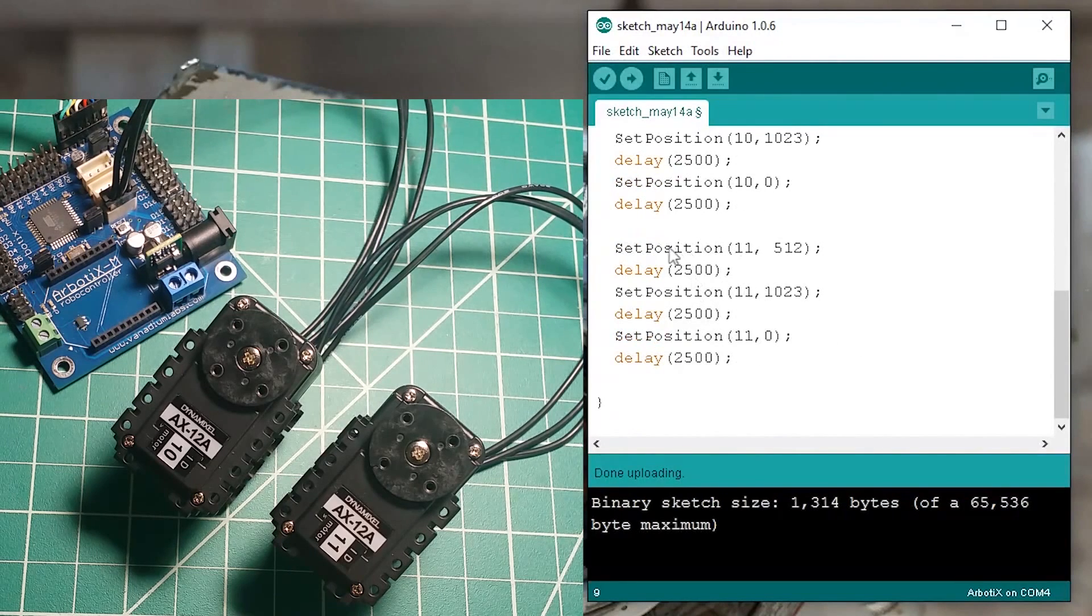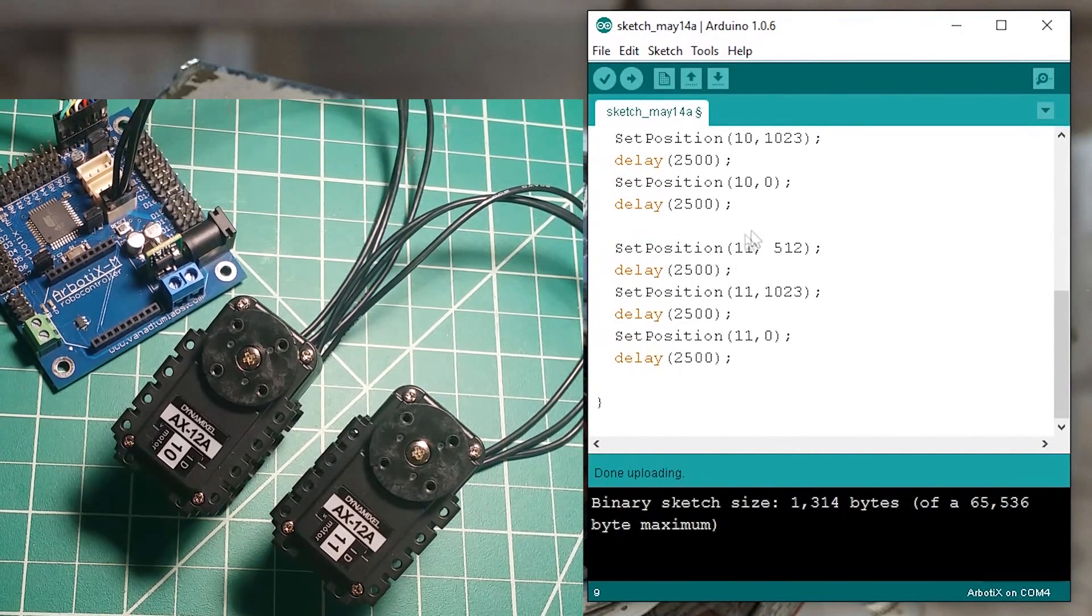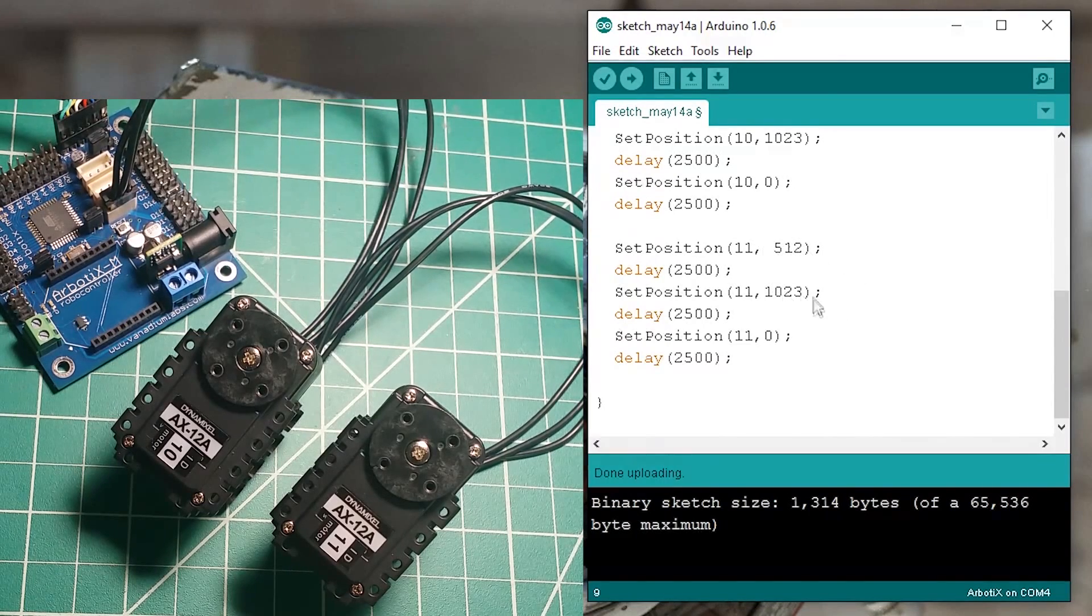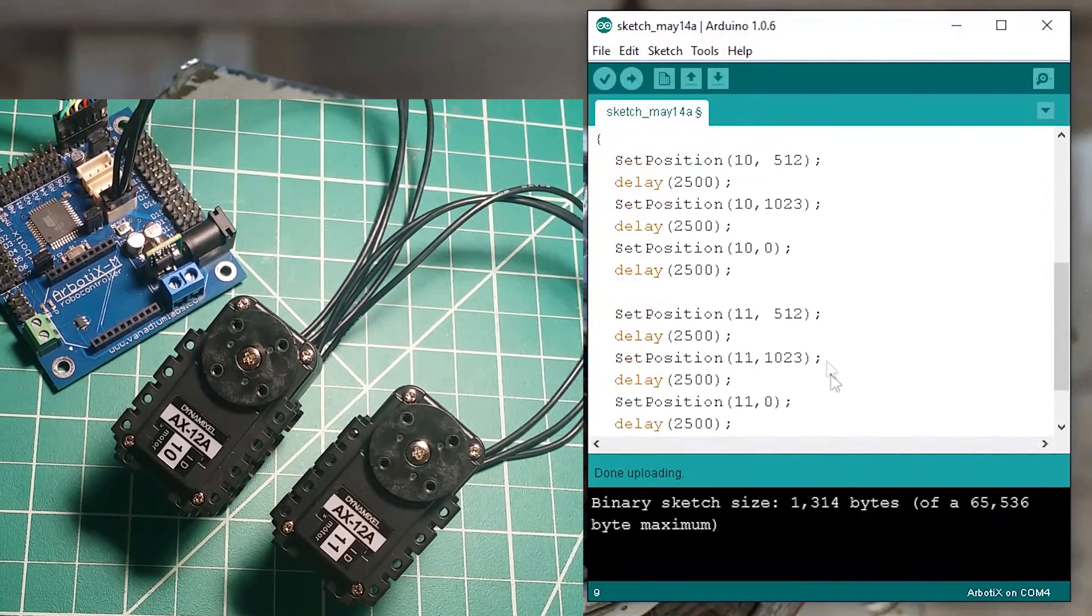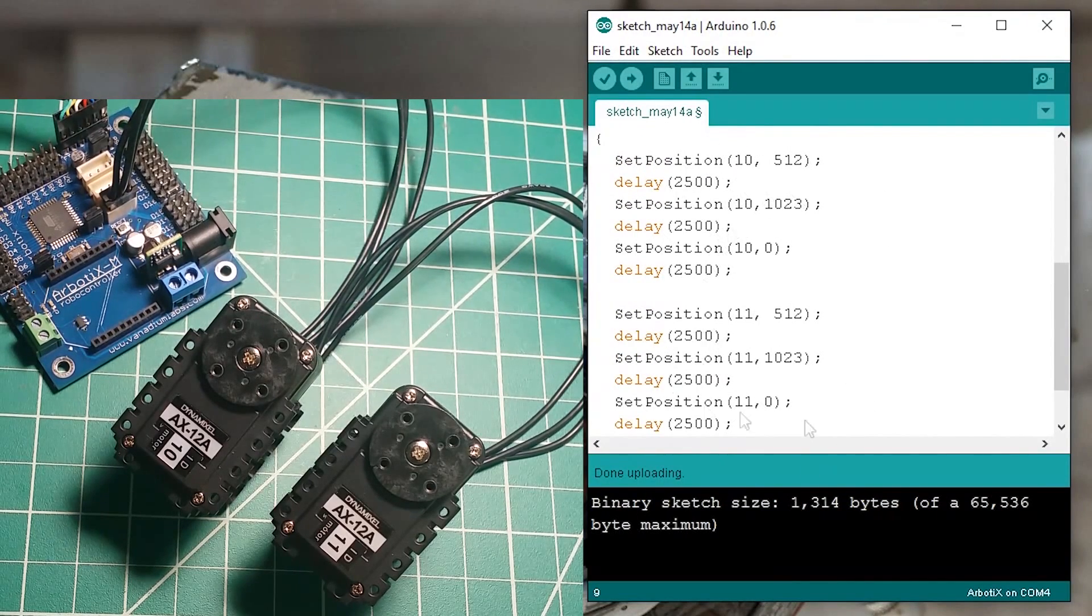And then motor number 11 will get set to half position then full position then back to zero and it's going to loop and go back and loop again.